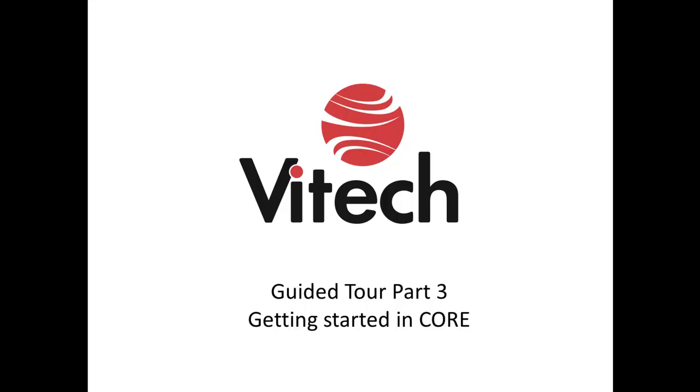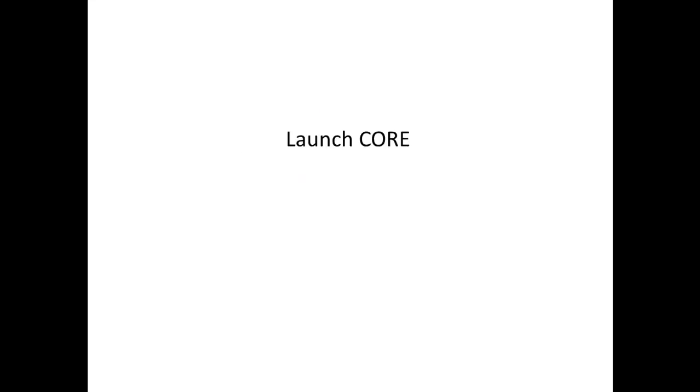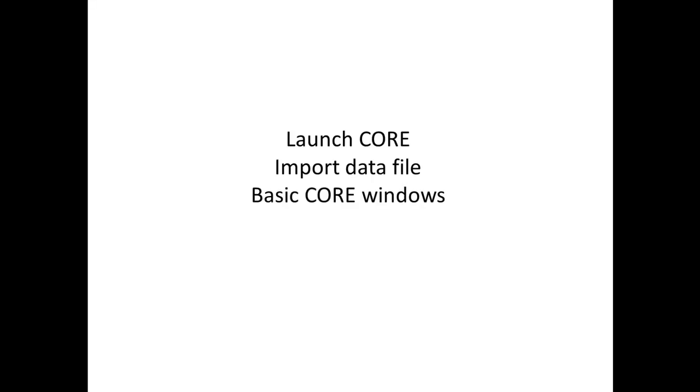Welcome to Part 3 of the Guided Tour series. In this section, you will get a feel for the Core tool. We will launch Core, import a data file, look at the basic Core windows, and export data from Core.